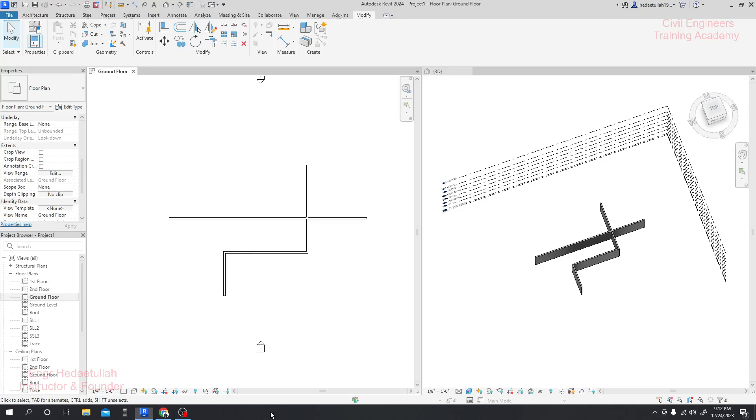Now we'll learn about a very simple tool known as align. So what is the meaning of align? If you have some lines in different positions or different ways and you want to move them to the same position, you can use the align tool. Suppose I want this line and that line to be in the same position.